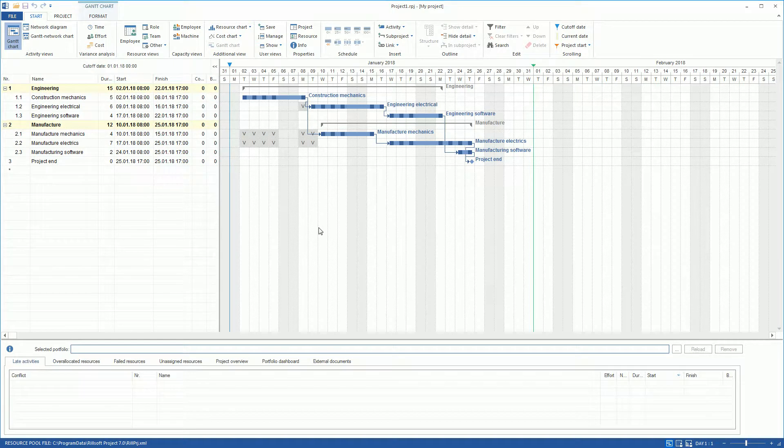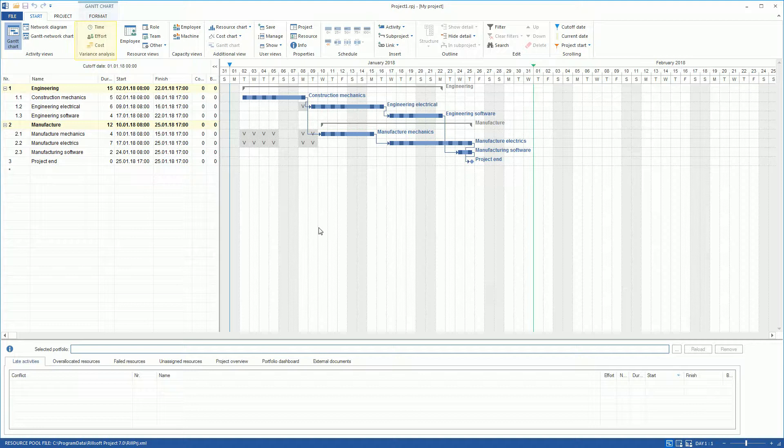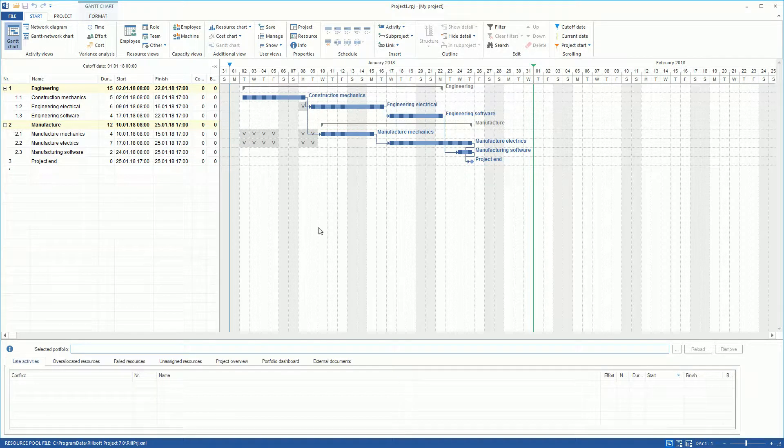RealSoft Project offers three variance analysis views for project controlling. After we have created a project including resource requirements, we can carry out its monitoring.